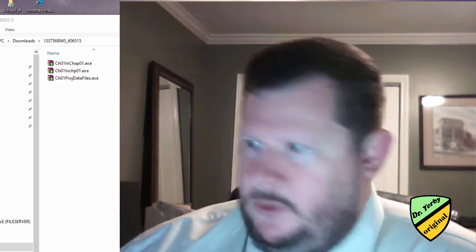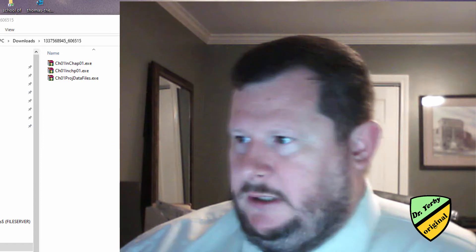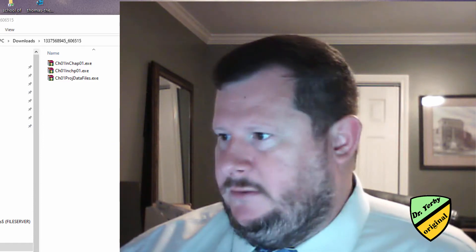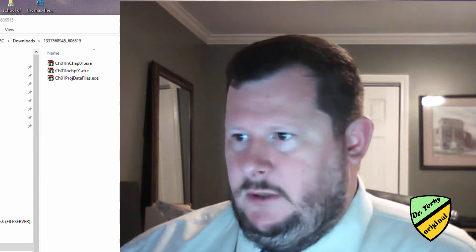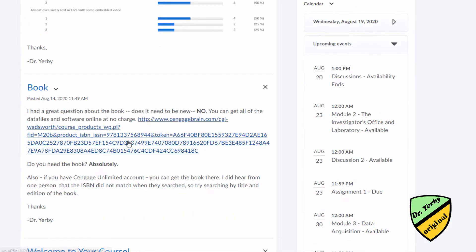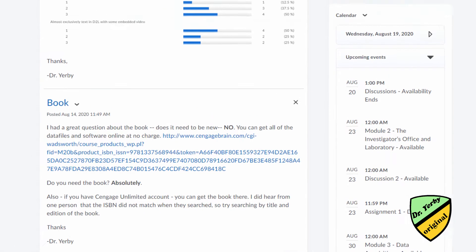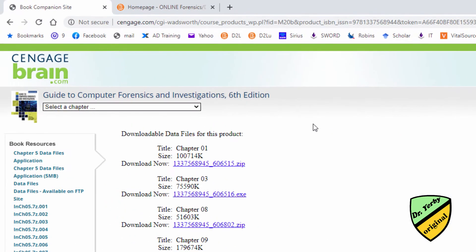What you're going to do is you're going to go to the link that was in D2O. So I posted the link, it's this pretty long link. So you'll go here, that will bring you to this companion site. Then you can download the data files for the chapter depending on which exercise you're doing.